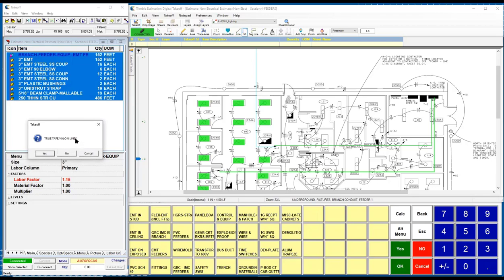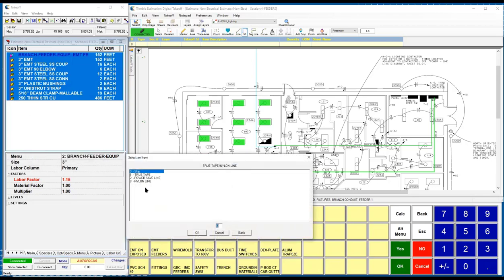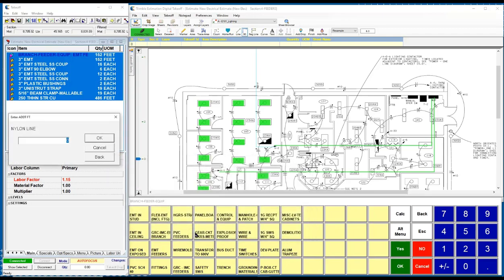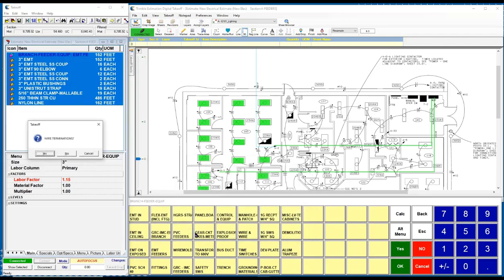And then you can continue grabbing any additional wire you might need. If I need something to pull the wire, all I say is yes, and I can grab some, maybe in this case some nylon line. I can put in some additional footage of that wire terminations I want.